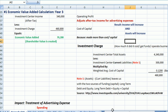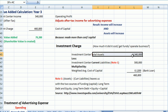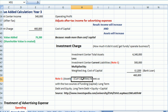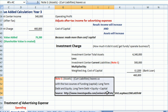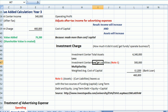Before we get to economic value added, we need to figure out something called an investment charge. I describe it here as how much did it cost to get funds to operate the business, bearing in mind that there are two ways that we get money to run our business: stock and debt — equity or debt. So if we take the total assets of the company and subtract off the current liabilities, that leaves us with two sources of funding or capital: long-term debt and equity. We subtract off current liabilities because the only thing we want to look at is long-term debt and equity. That is the capital — the money we raise to run our business.